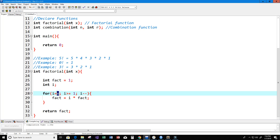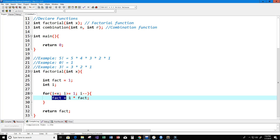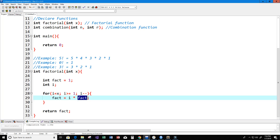Let's check this: if x is 5, i equals 5. Is 5 greater than or equal to 1? Yes, so fact equals 5 times 1, giving us 5. i decrements to 4. Is 4 greater than or equal to 1? Yes, so fact becomes 4 times 5, which is 20. i decrements to 3. Is 3 greater than or equal to 1? Yes, so fact equals 3 times 20, which is 60.